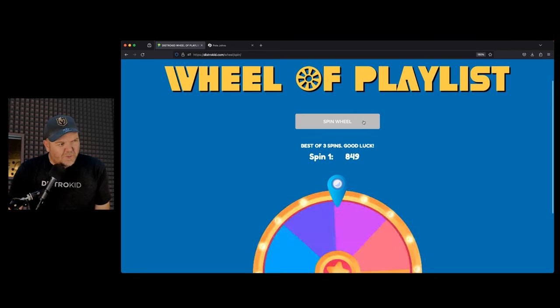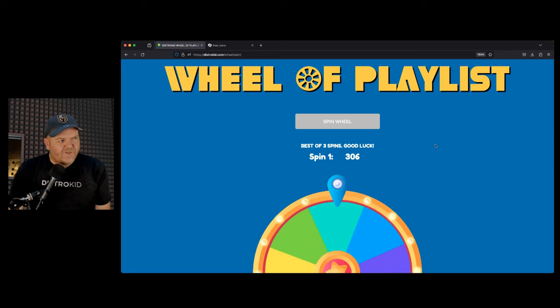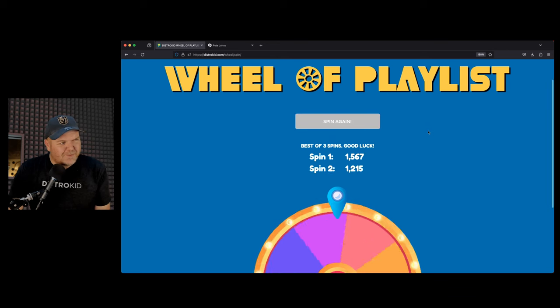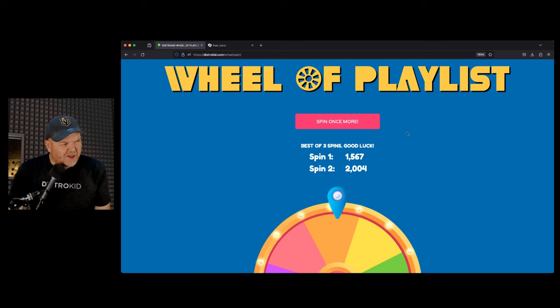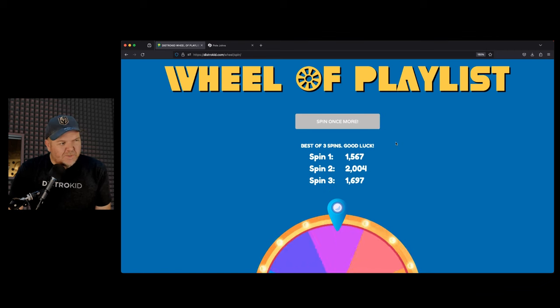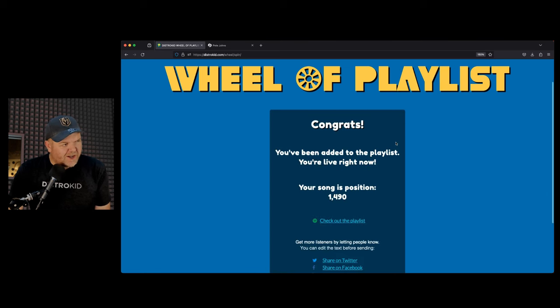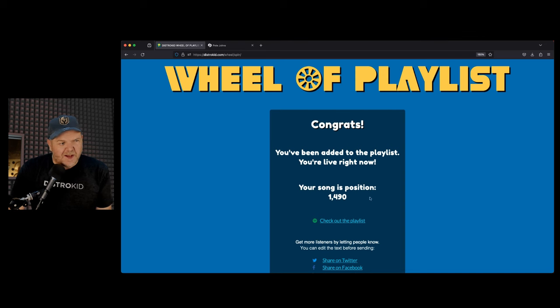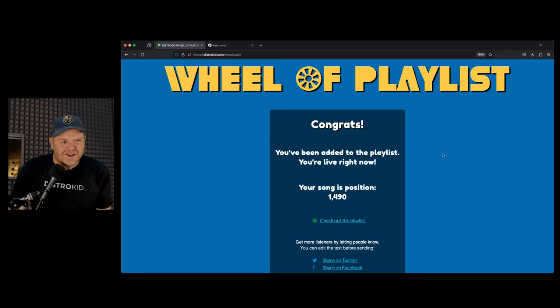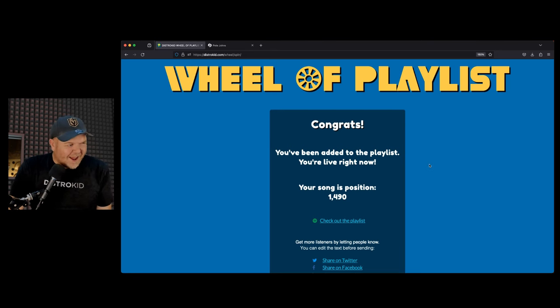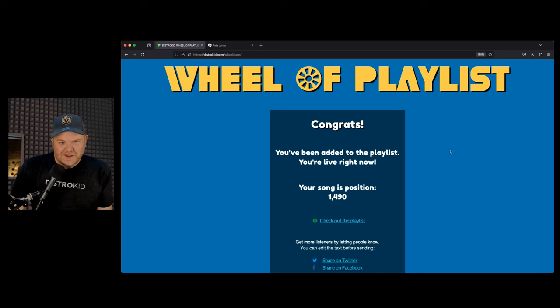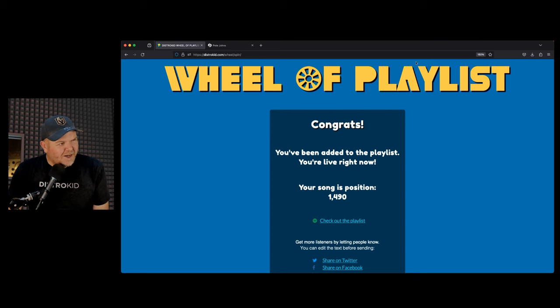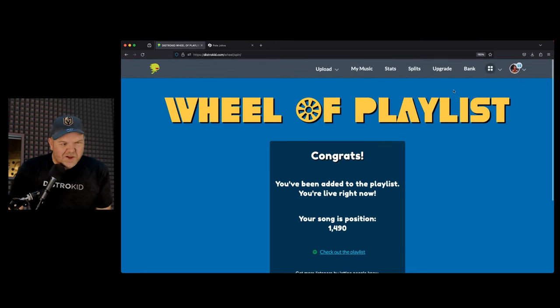What happens is this wheel determines what position your song is on the Wheel of Playlist, which is a real Spotify playlist maintained by DistroKid that is constantly updated when you spin the wheel again. And then if someone else spins up the same number, you get knocked off and you get to spin again. I like spinning wheels. I like flashing lights. So we're going to do this here live to tape. I've never got under 100. No, I'm 1,567. Let's spin again. You get three spins to try and find things here. 2,004. We're getting worse. We're 1,490. So the chance that someone's going to listen to this playlist and hit song number 1,490 is pretty slim. But the thing is, it's a bit of fun. And if you get number one or two or three and someone finds your song and listens to it and thinks it's cool, that's a cool thing.